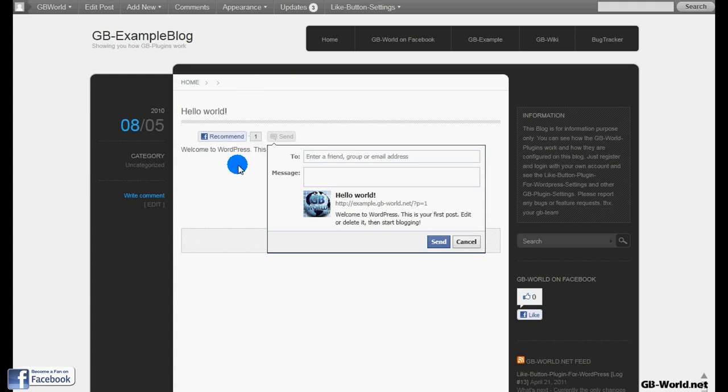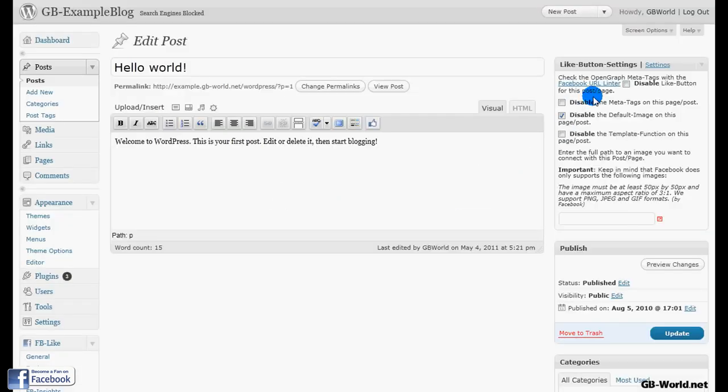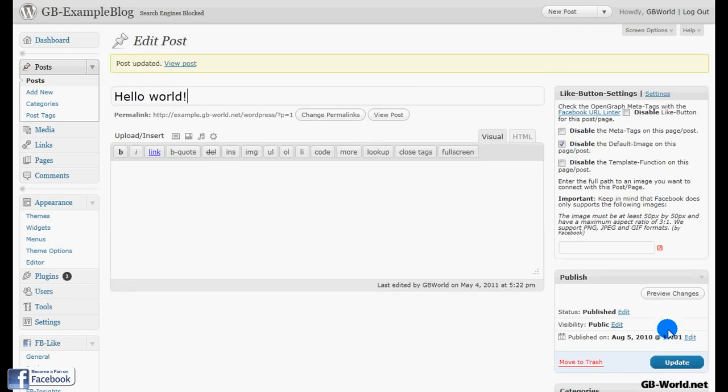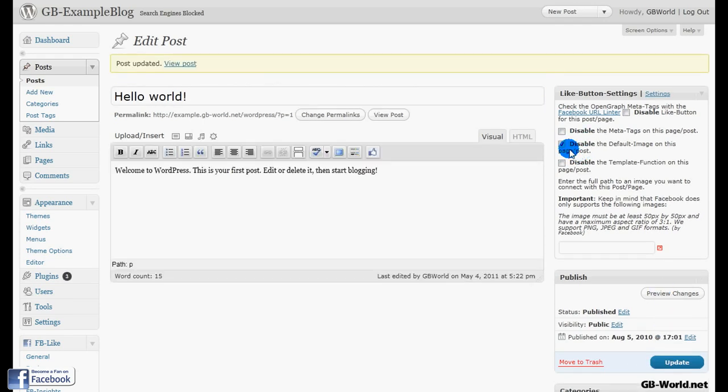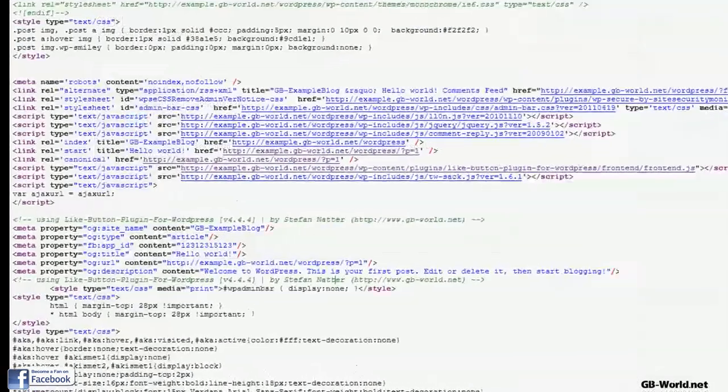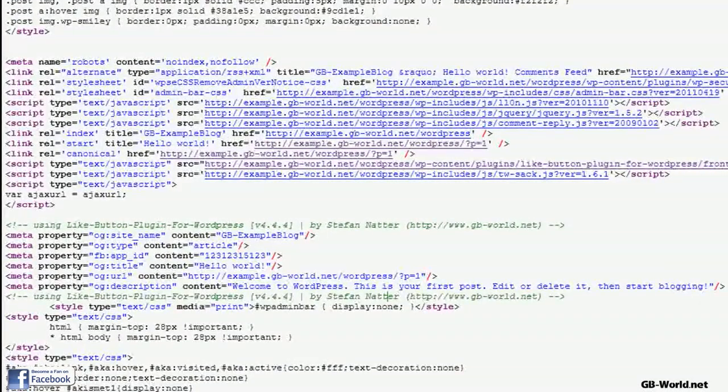Now I go to the edit page and let's say I want to hide the default image. Now if I go back to the page, refresh it and take a look in the source code, you see the image is away. There is no image right here.